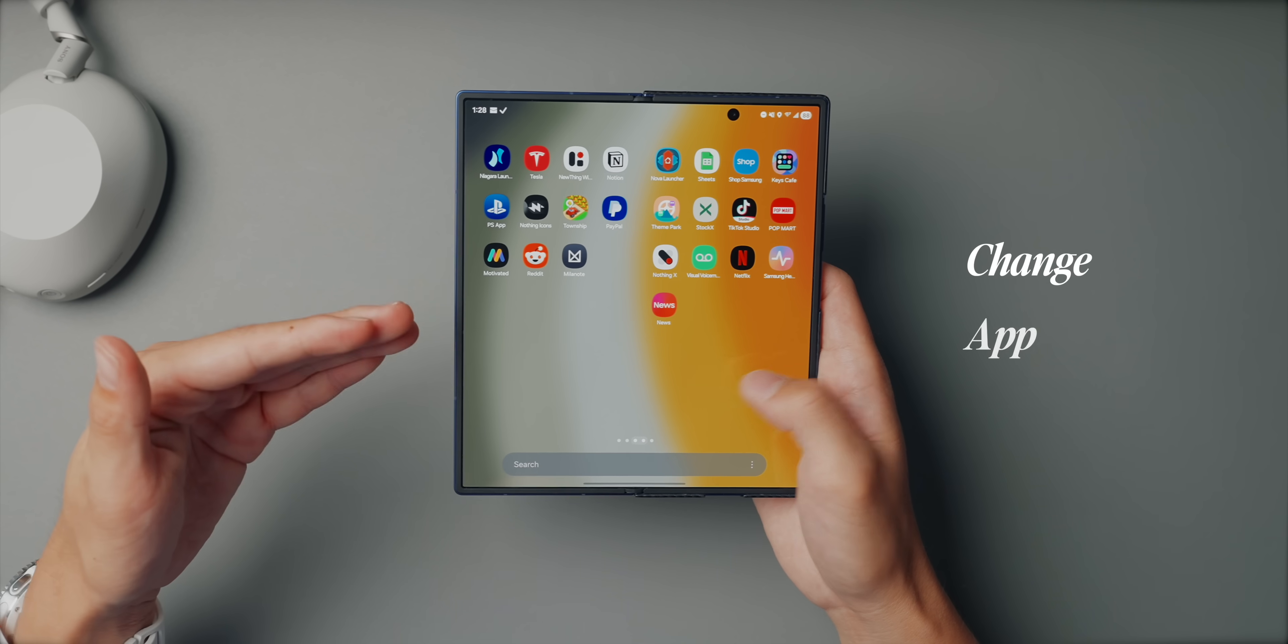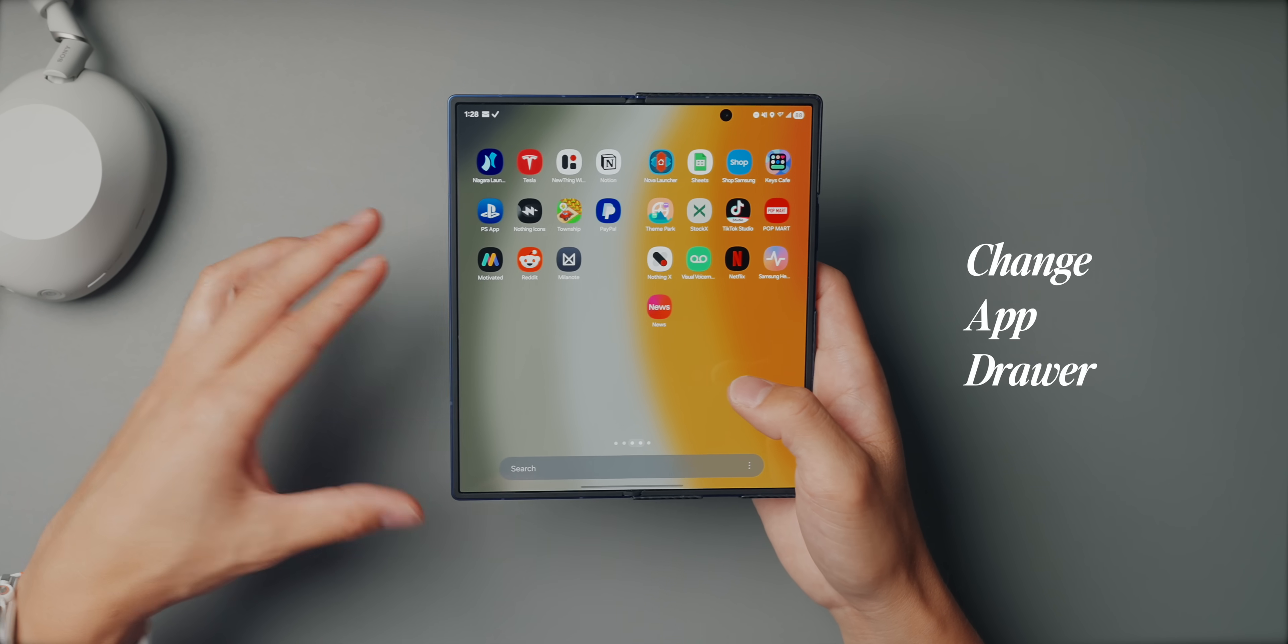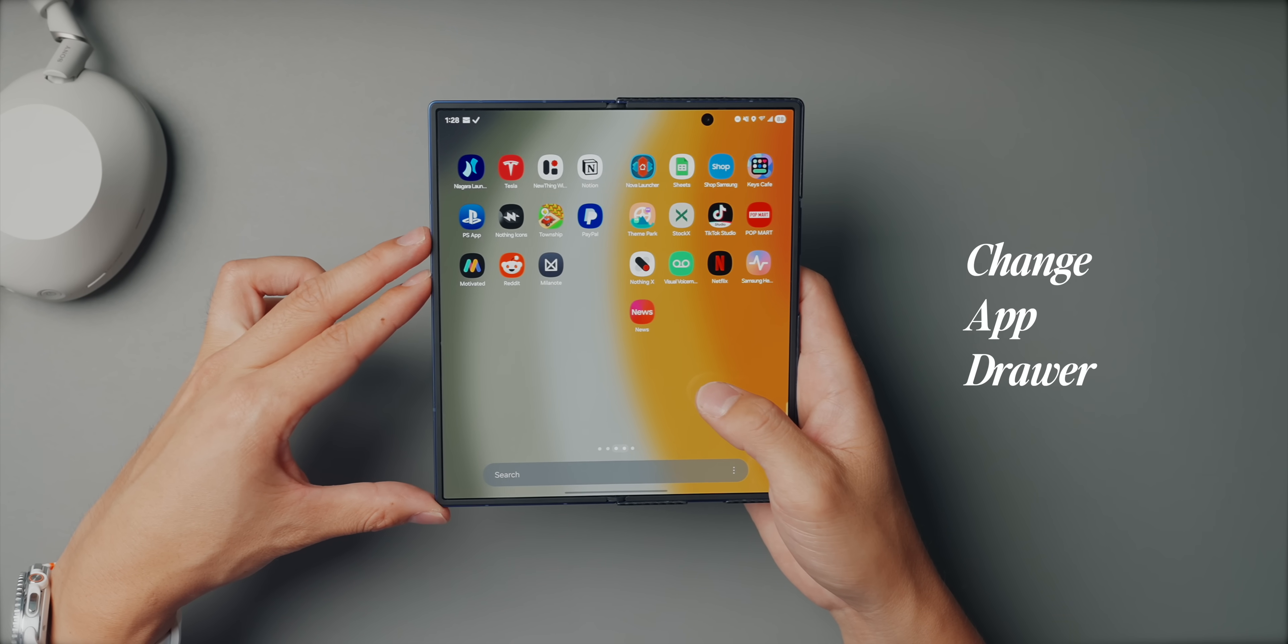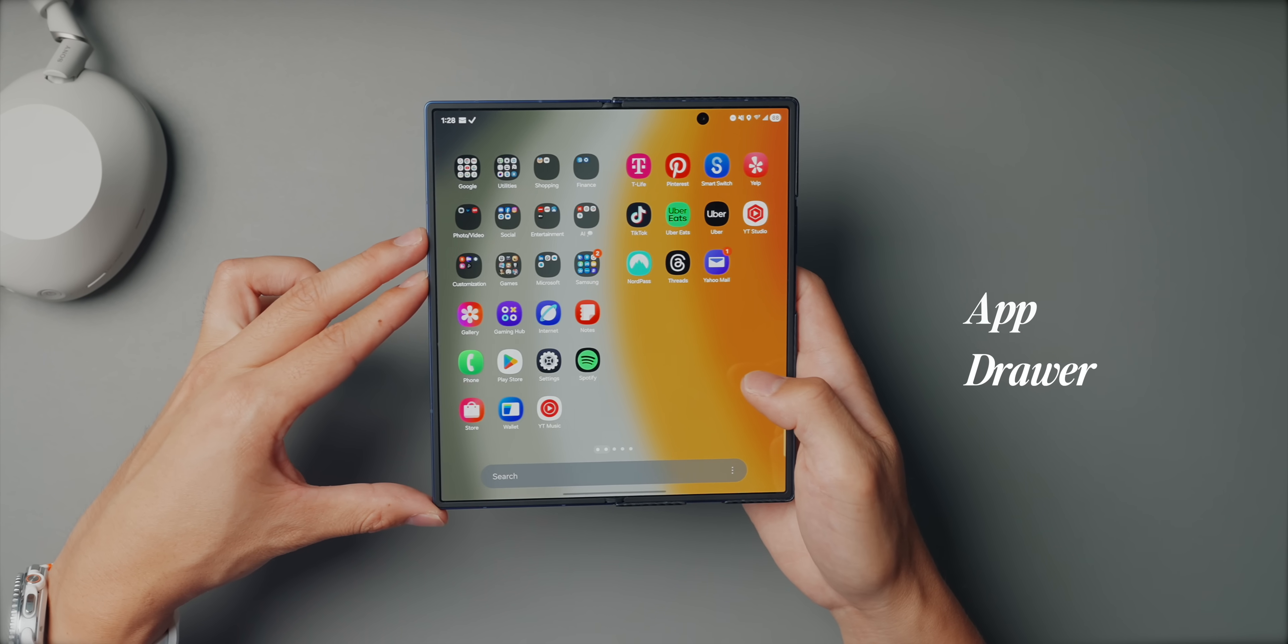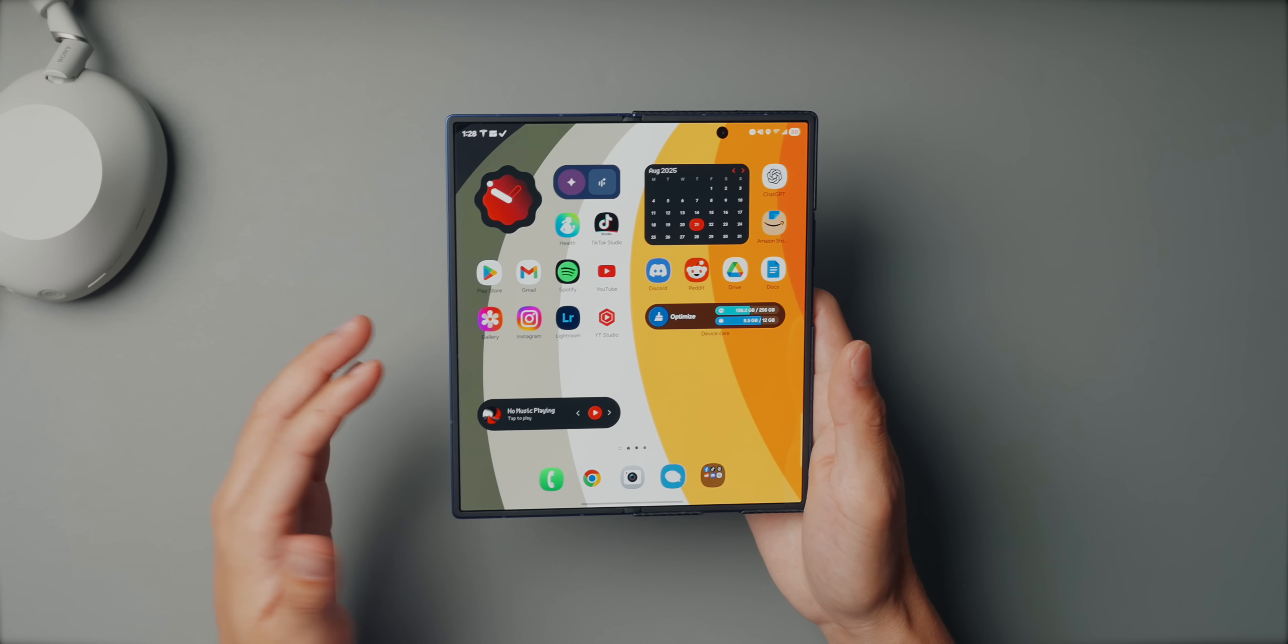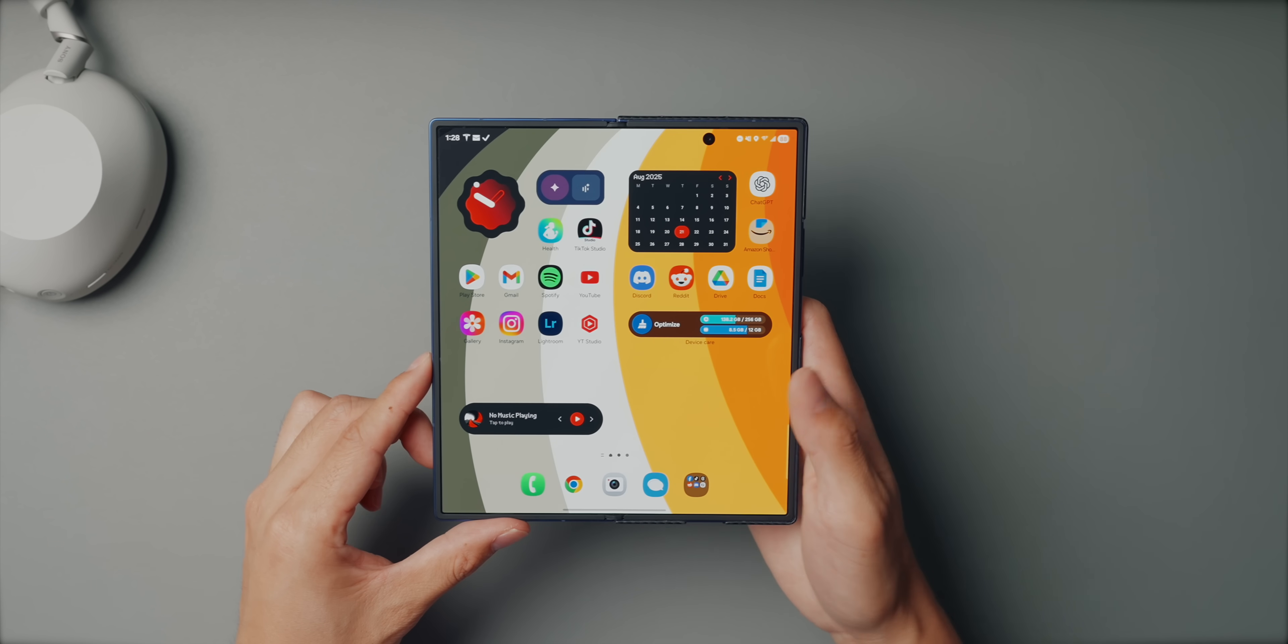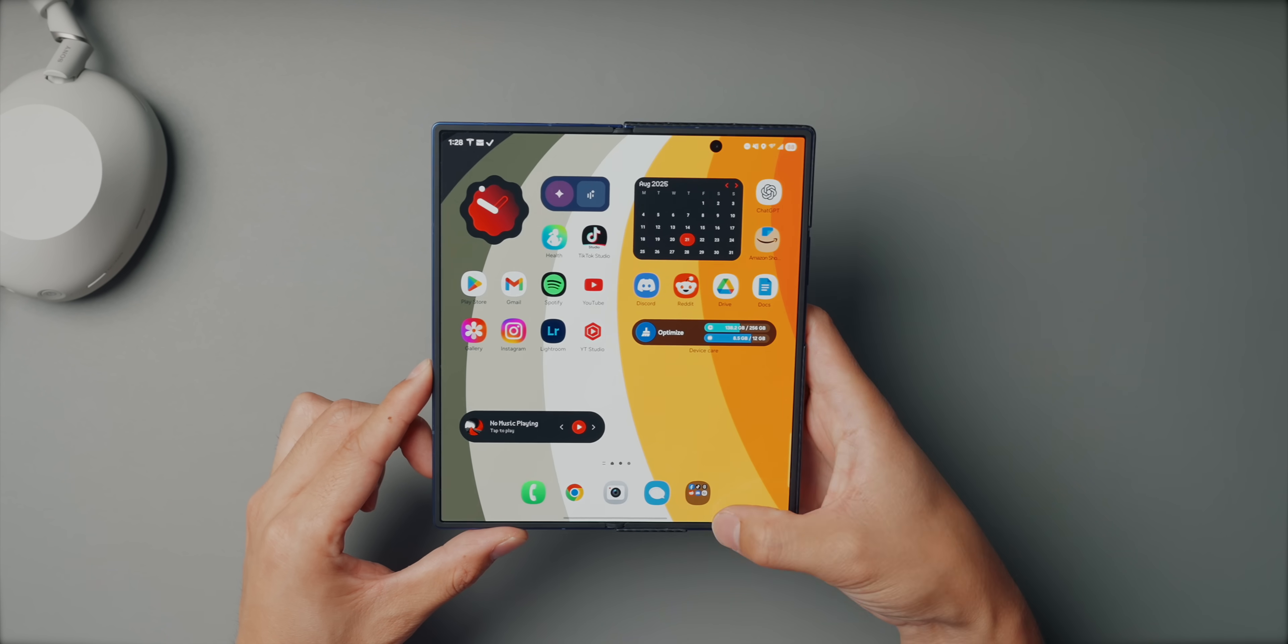So out of the box, the app drawer on Samsung phones is kind of a mess. Apps just land wherever they want with no real order, which drives me crazy. So the first thing that I actually do is sort everything alphabetically.